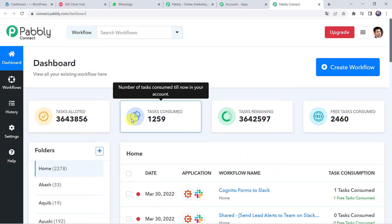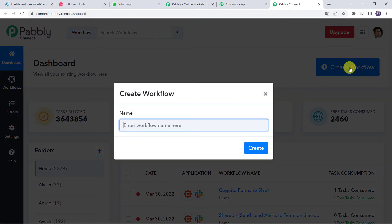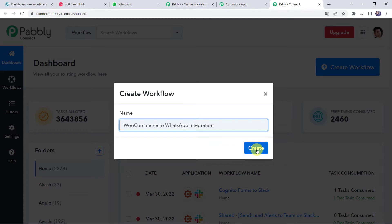This is Pabbly Connect's dashboard. Here we have to create a workflow. Click on the plus sign — Create Workflow. Now give a name to the workflow. Let us name it WooCommerce to WhatsApp Integration. You can give the workflow name as per your requirement and simply click on Create.